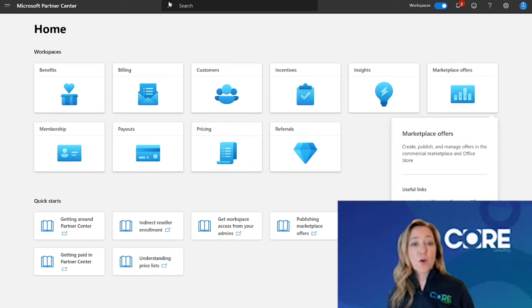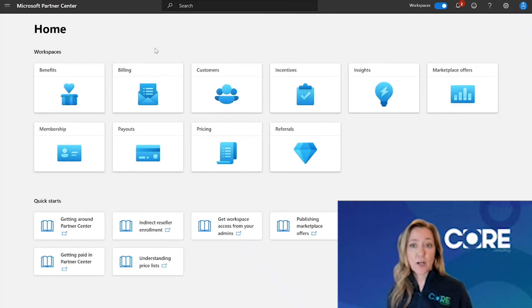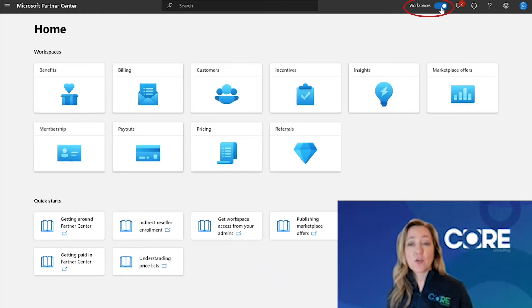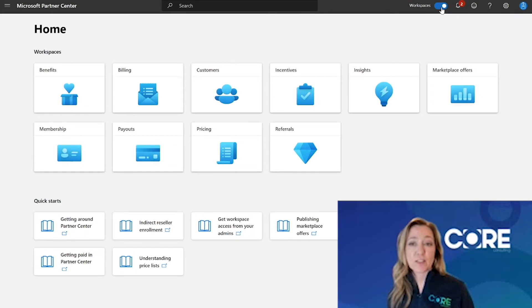If your dashboard doesn't look like this when you log into partner center, make sure in the upper toolbar here that you turn on workspaces. This is the new Microsoft interface for partner center.